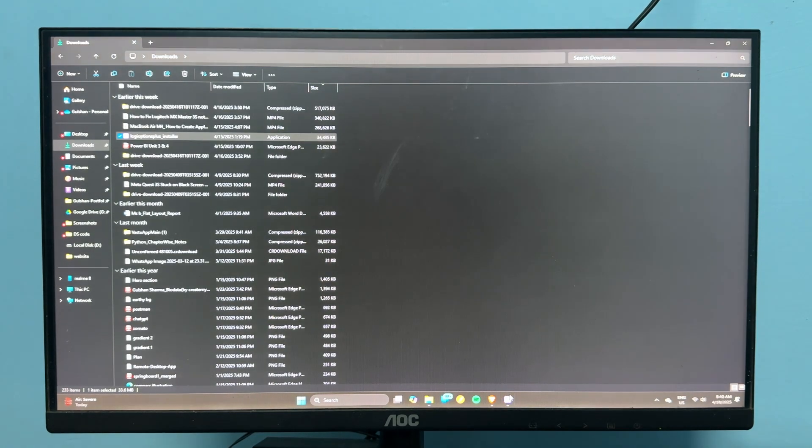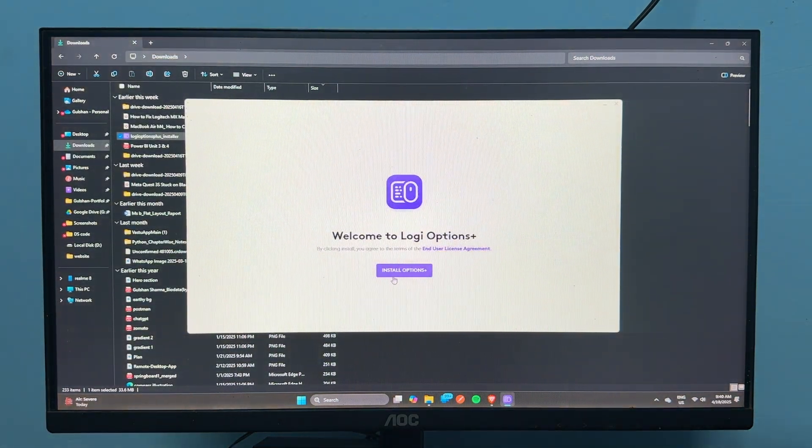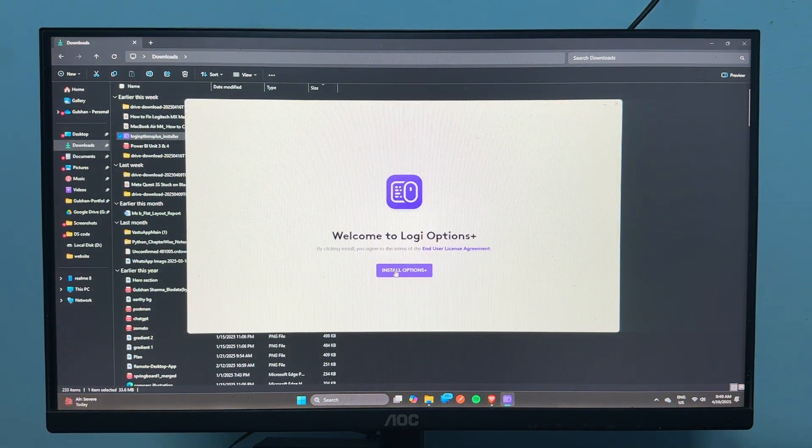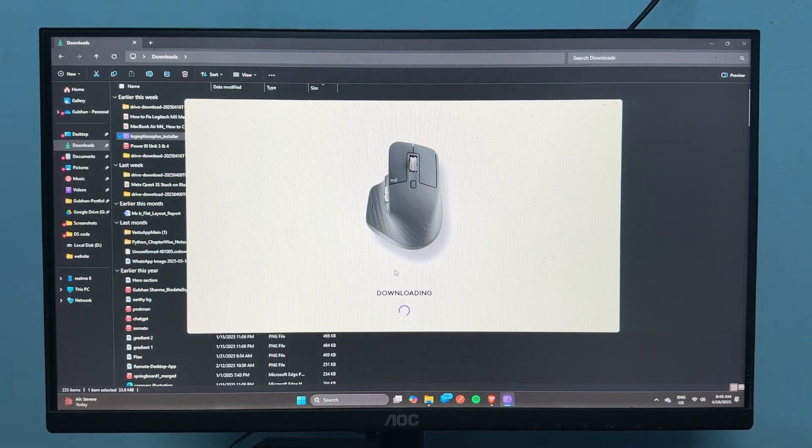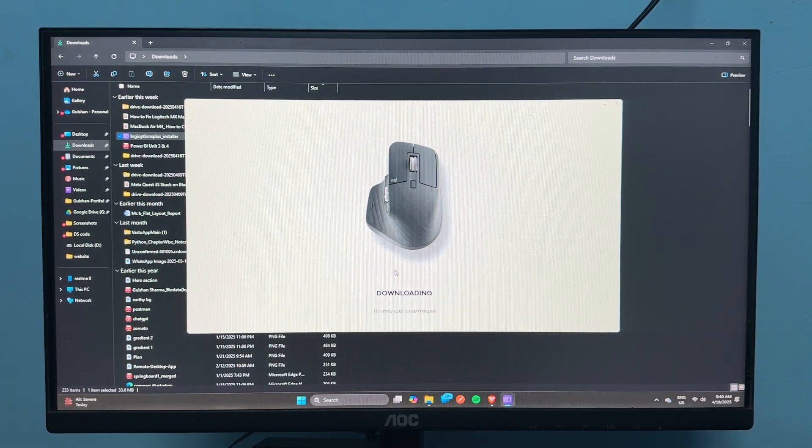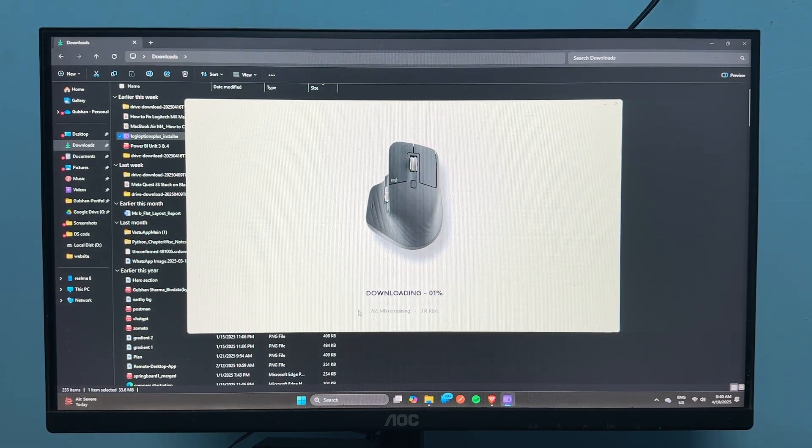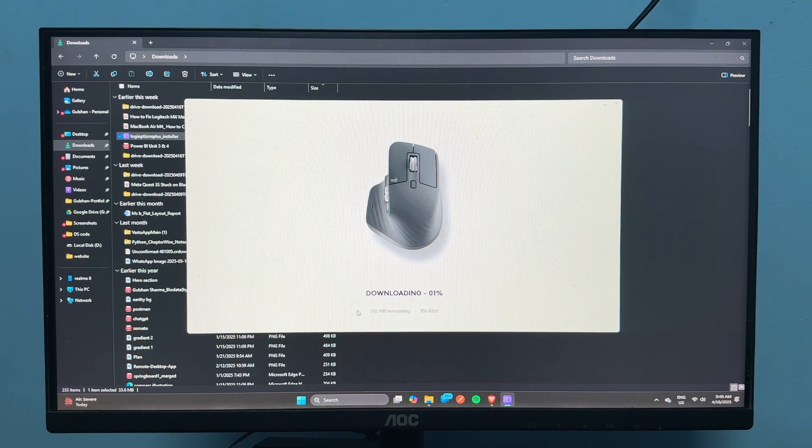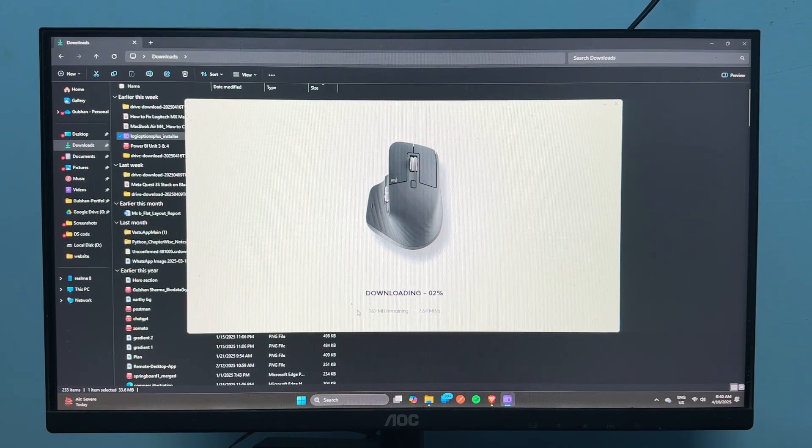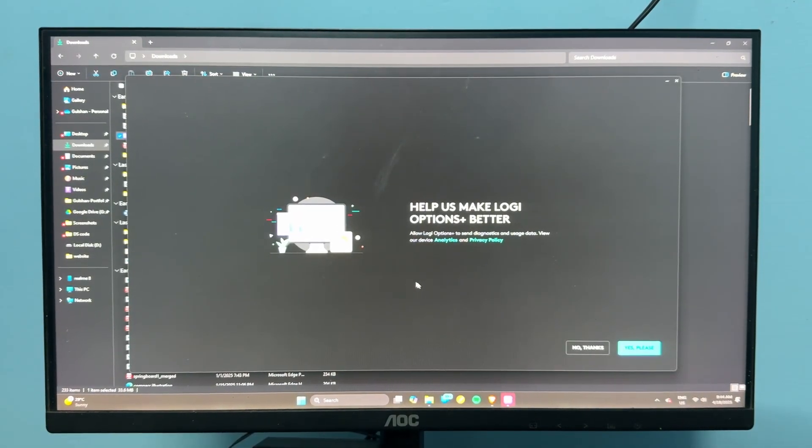Click on Install Option Plus. The software will start downloading, which will take some time depending on your network speed. Once the download is completed, you'll see it here.